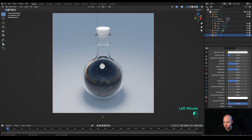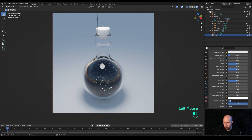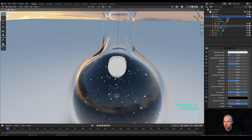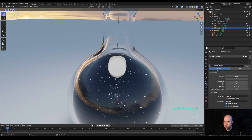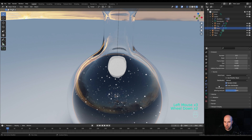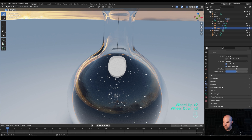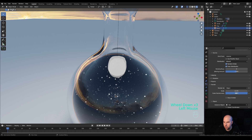You can set the emission strength to something like 3 if you want it stronger so the stars behind are also visible. Play with the particles — you can reduce the size if they look too large.